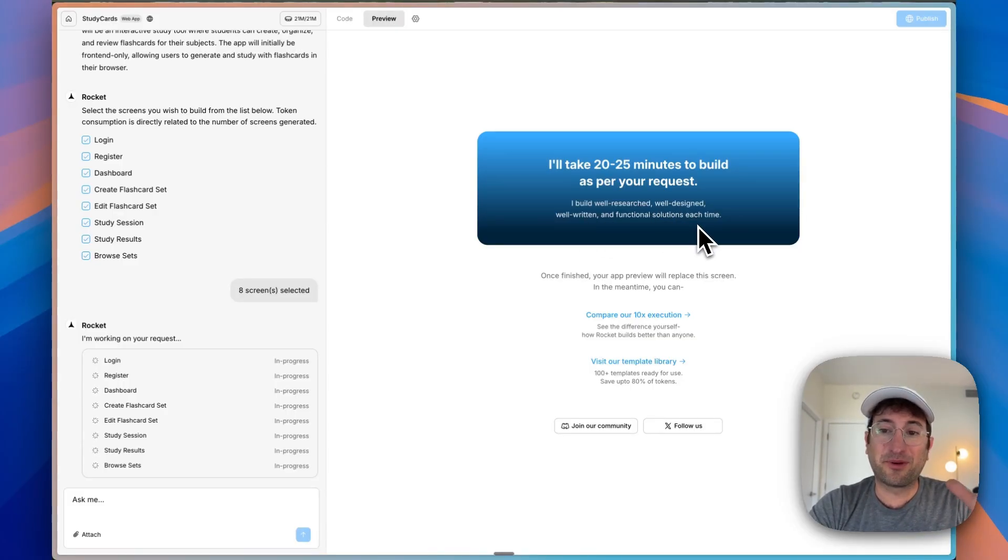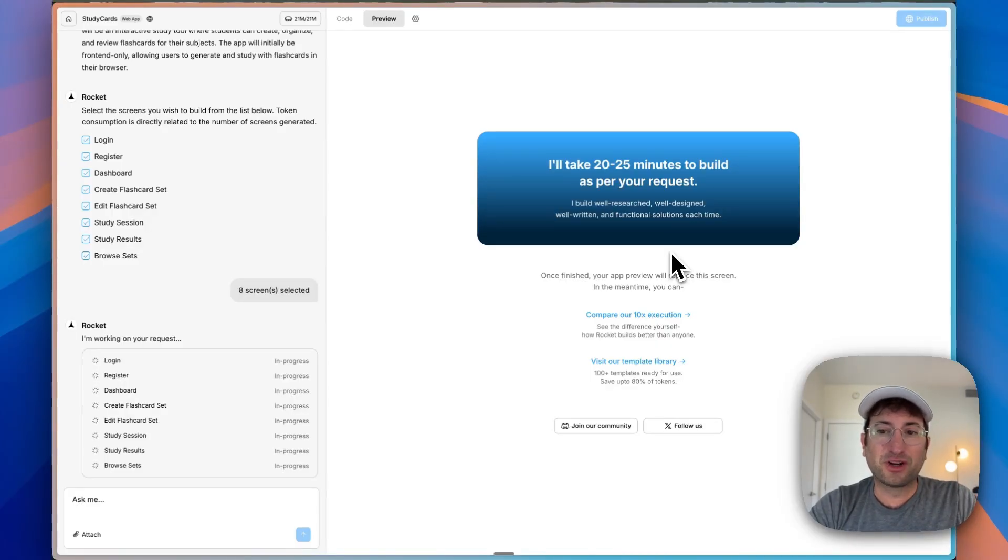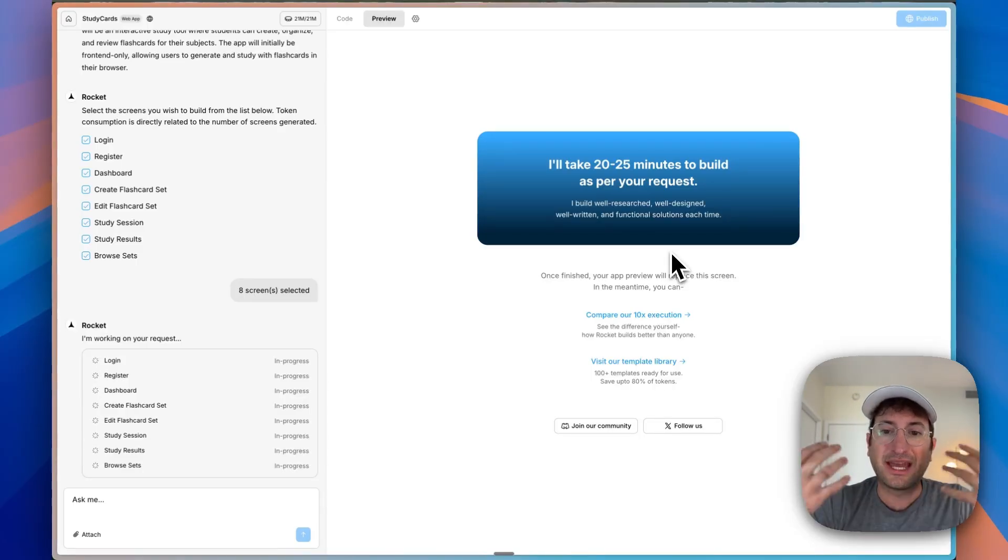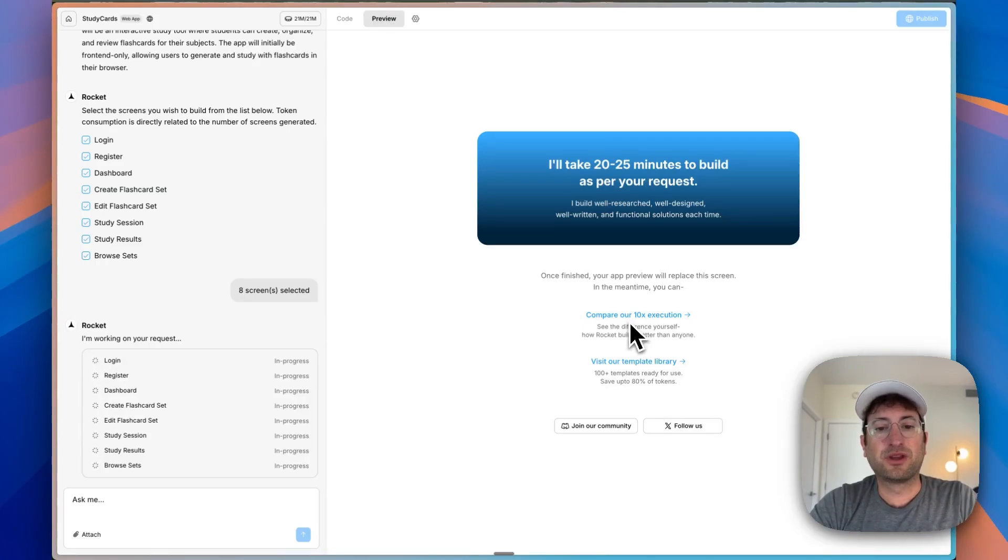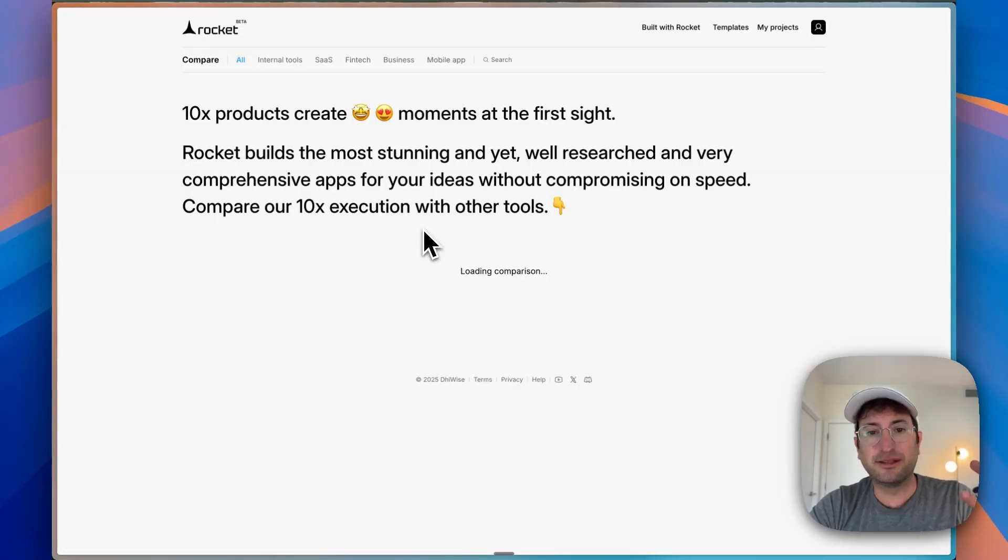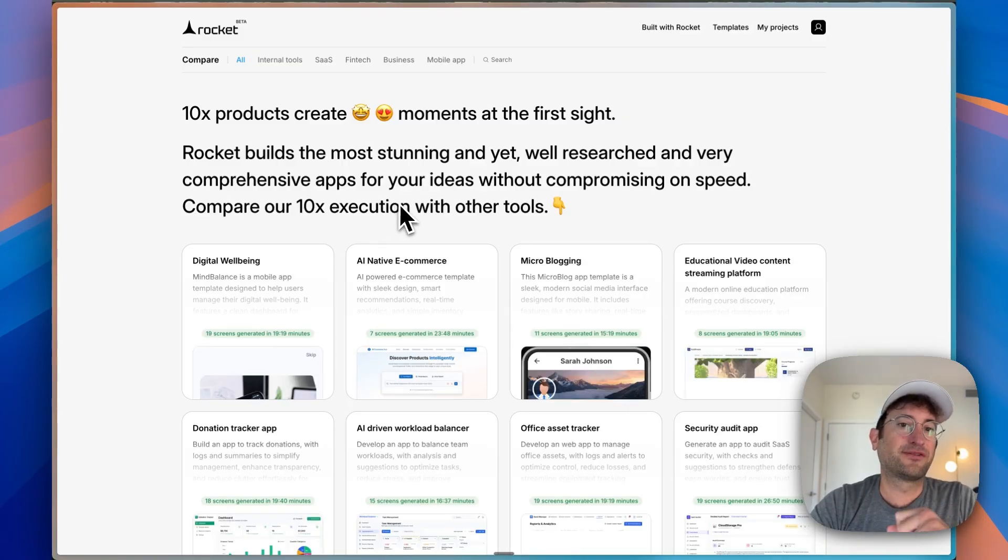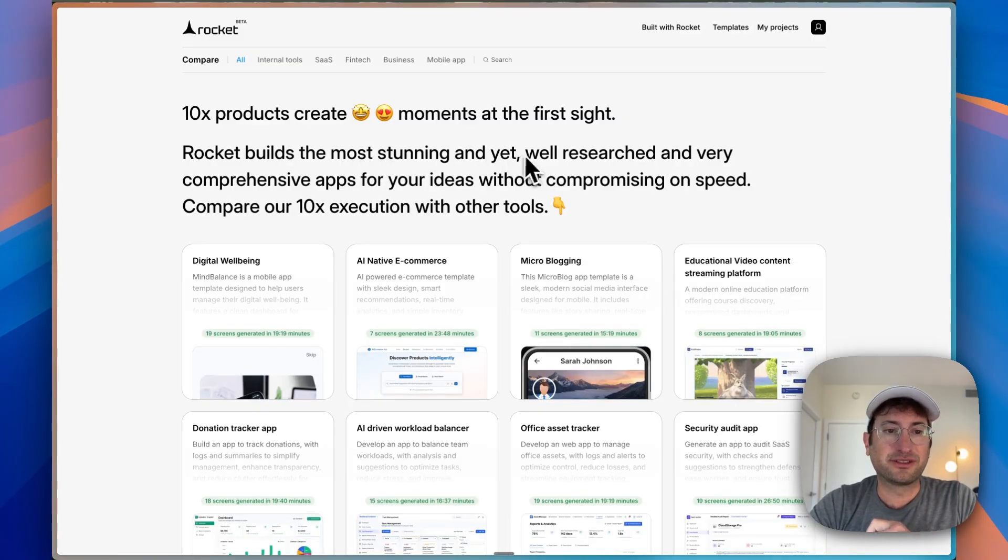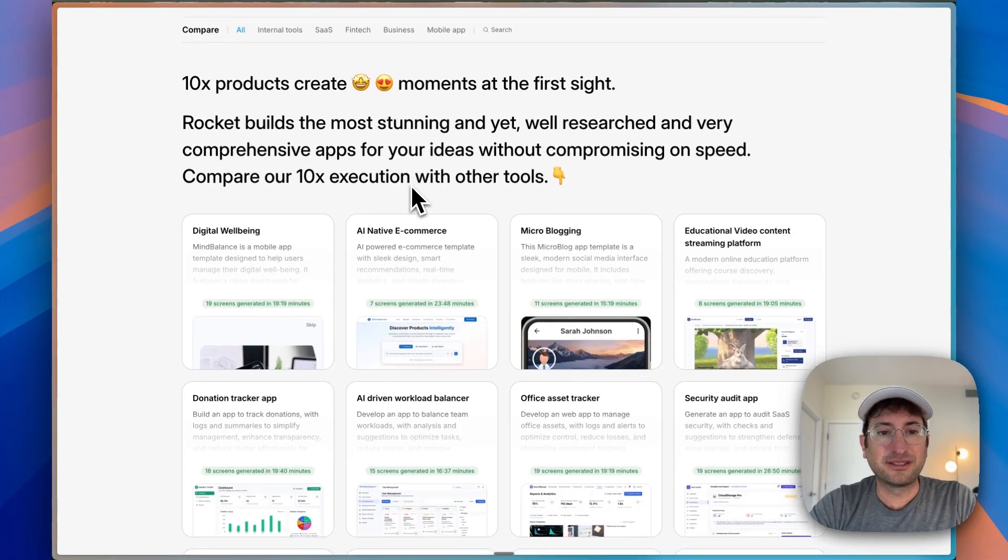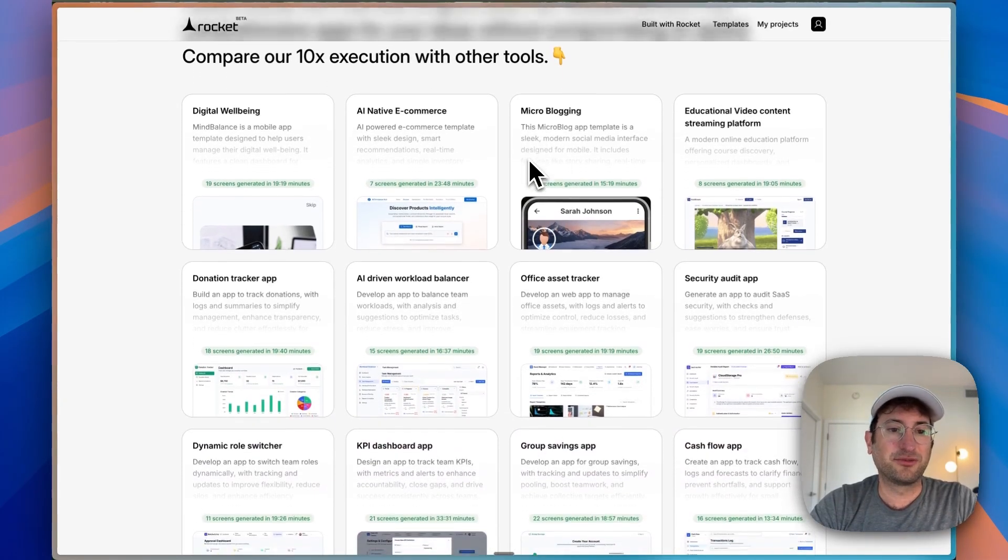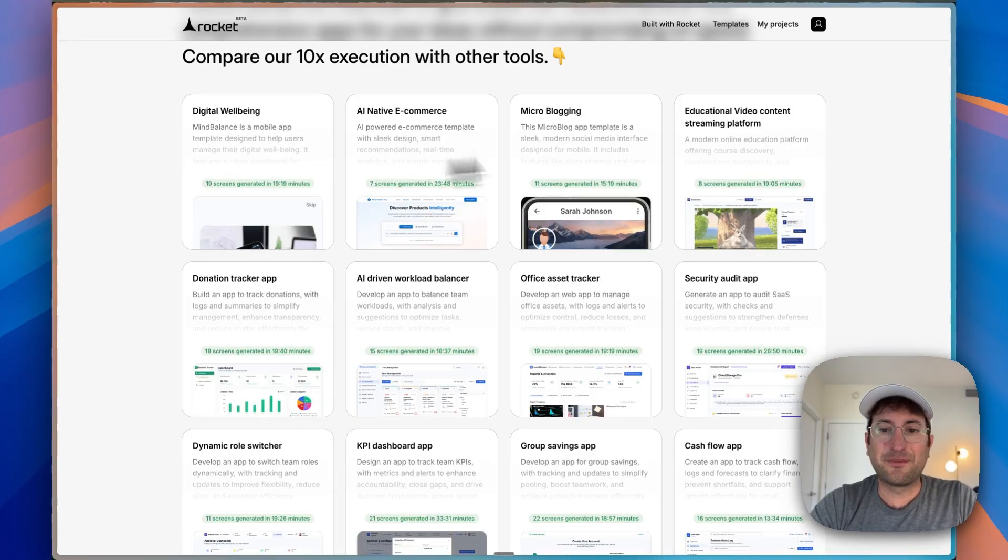This is the promise that it's going to be better and more functional and just higher quality in one shot compared to tools like Bolt or Lovable, where maybe you get some results quickly but you have to iterate a lot. If we click compare our 10x execution, we can see what Rocket is promising, that it creates amazing moments at first sight. It builds the most stunning and well-researched comprehensive apps for our ideas.